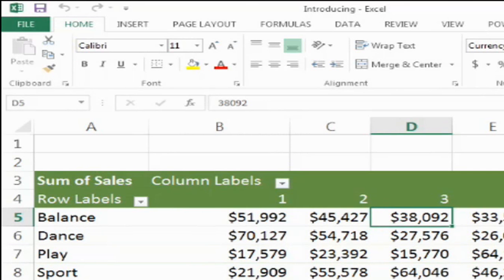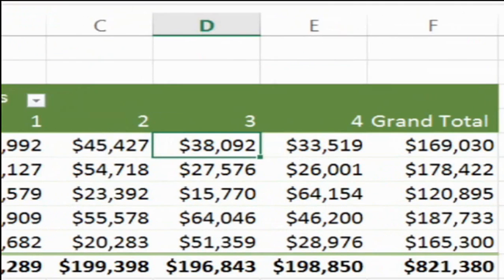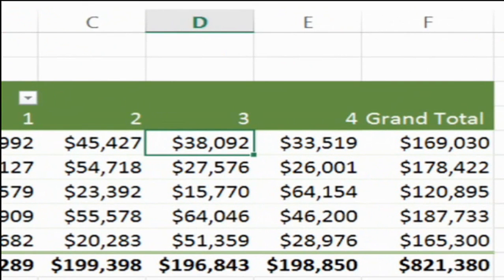The pivot table contains three fields: Department, Quarter, and Sales. You can see that their arrangement — Quarter for the columns, Department for the rows, and Sales data in the values area — represents the organization of the pivot table on the left.